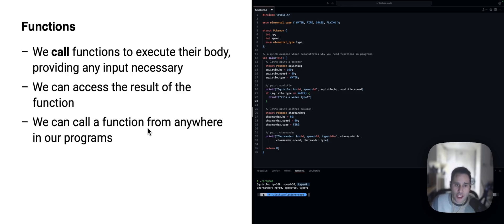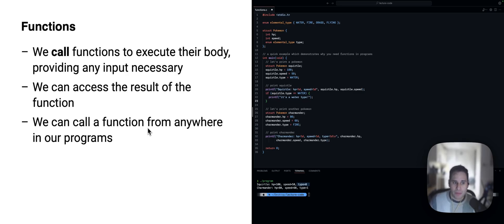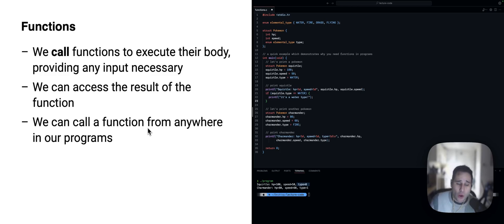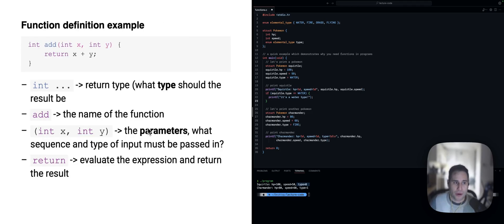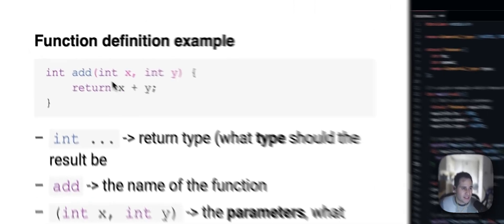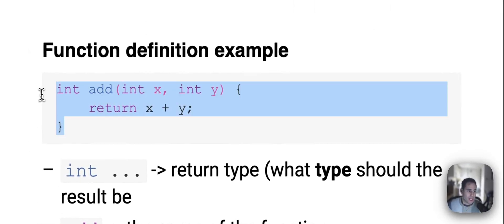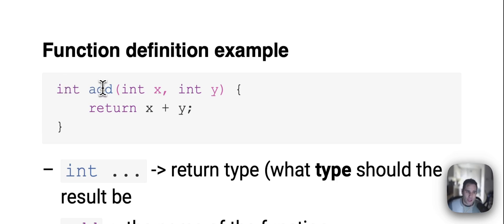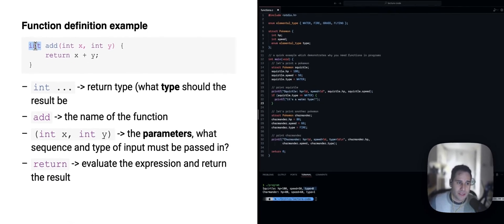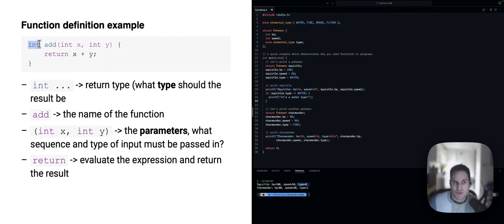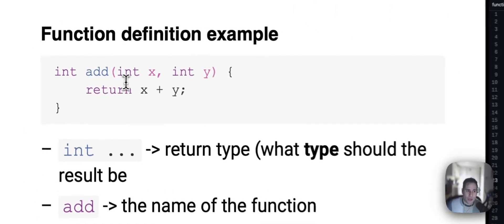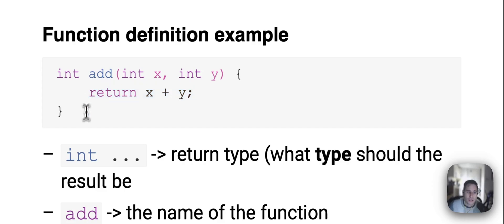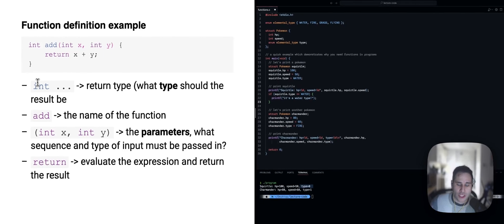We call functions to execute their body and we provide any input necessary. And then we can access the result of that function if we need to. But not every function has a result or returns something. And we can call those functions over and over from anywhere within our program. So, let's take a look at the syntax for how we create a function. In this really simple example, we have an add function that accepts two integers, x and y, and it returns an integer. That's what this int over here at the start means. So, in this really simple example, the idea is that we just sum up the two values, the two integers, and return it. And here we are listing all those different components of the function.